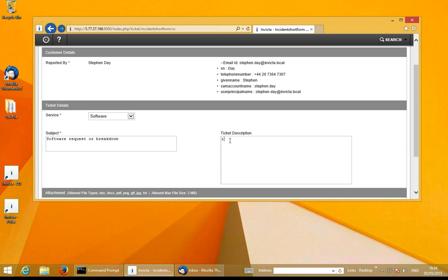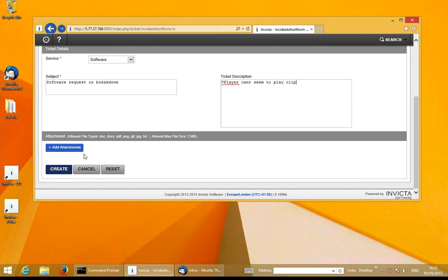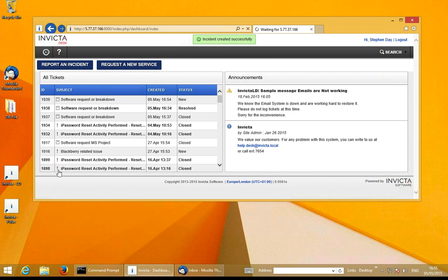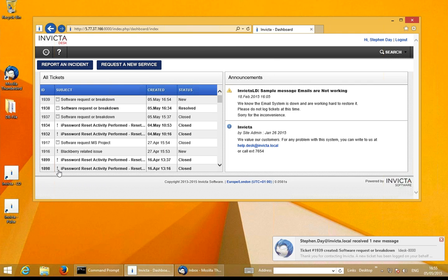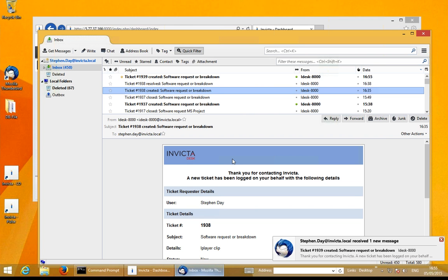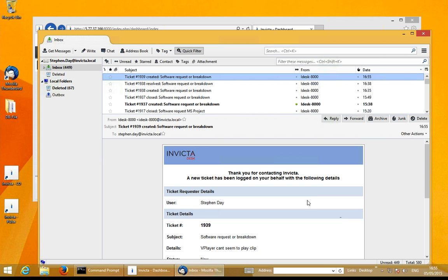All I require is to put in the necessary details. For example, I need this required video player because I can't seem to play a clip. I'm giving a brief description of what's actually happening, then I create this call. In the background it automatically logs the call and sends an email back to the end user to say the call has been generated. As you can see on the right hand side, an email has been generated — call number 1939 — and it's also updated Invicta Desk to say the call has been generated for this piece of software.